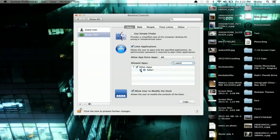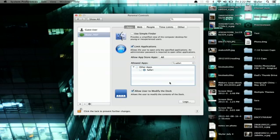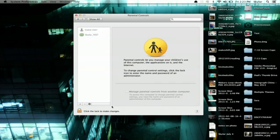Currently Safari is allowed, so let's disallow it. Click the lock to prevent further changes, and you're done. You've just locked Safari. Thanks for watching. I'm Skyler.